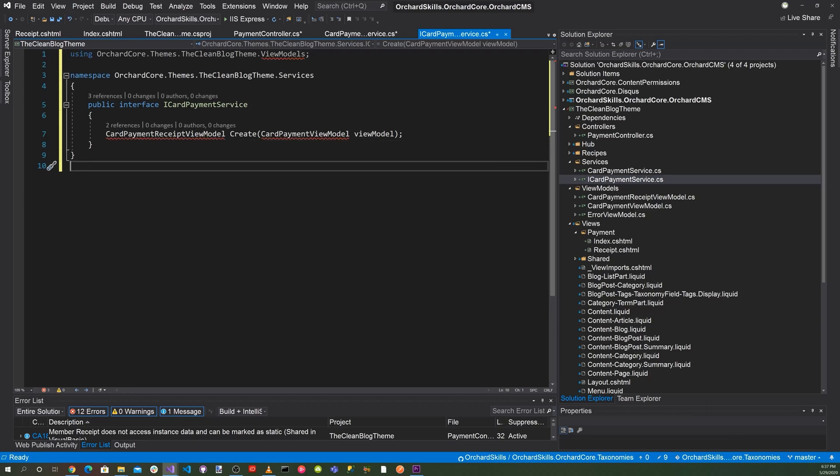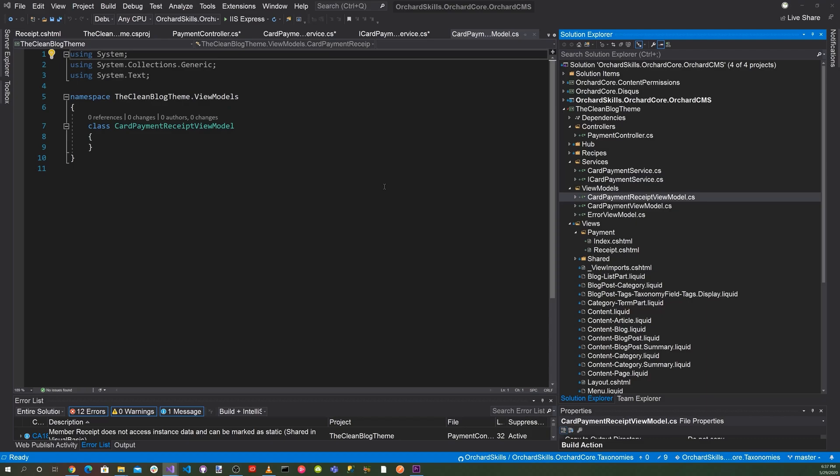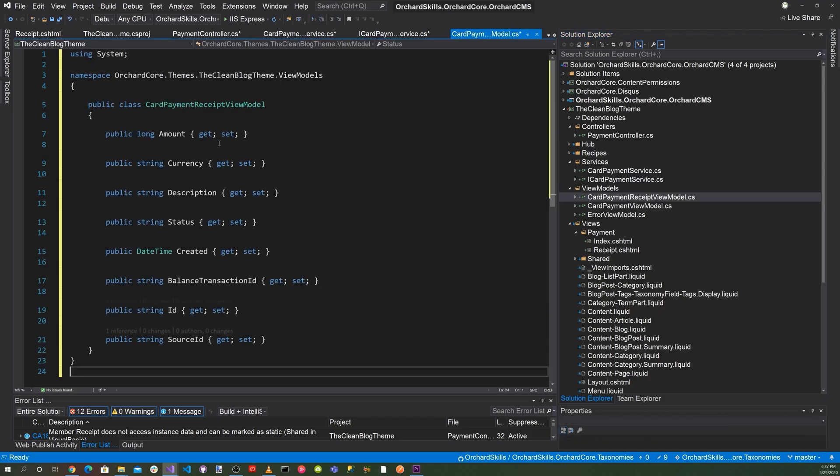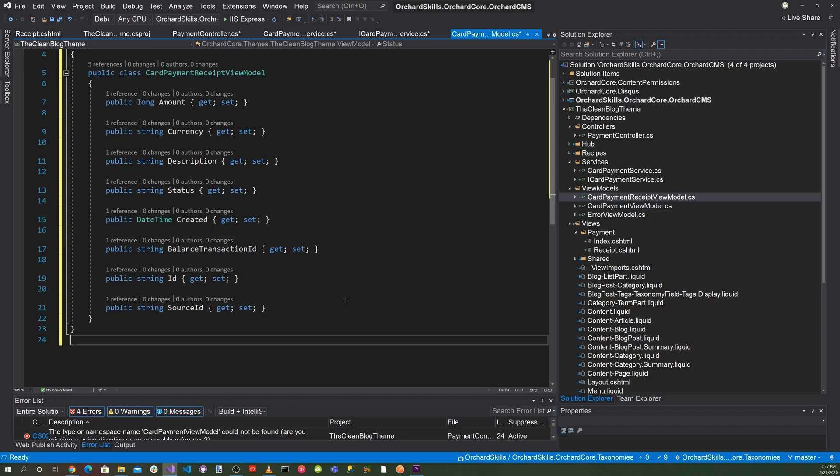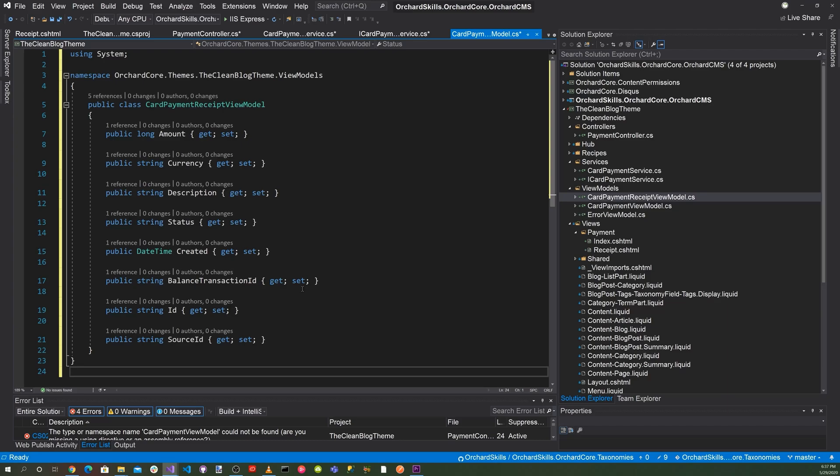So now let's go ahead and implement the view models. And for the CardPaymentReceiptViewModel, we're going to have a class called CardPaymentReceiptViewModel. And that'll include the amount, the currency, the description, the status, the time created, the balance transaction ID, also an ID and a source ID. And that's part of Stripe.